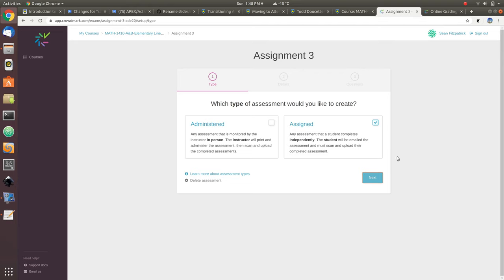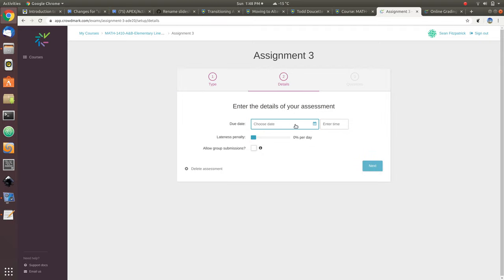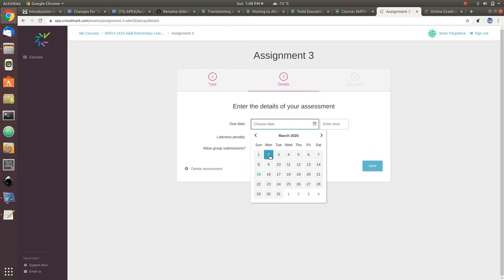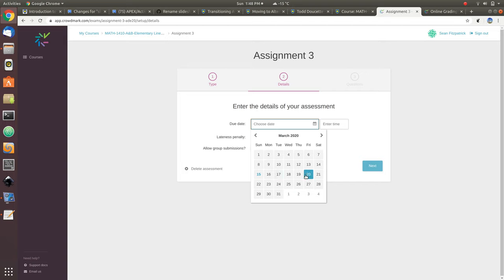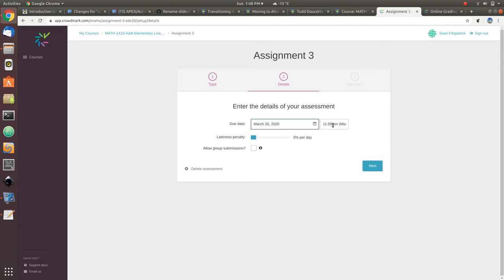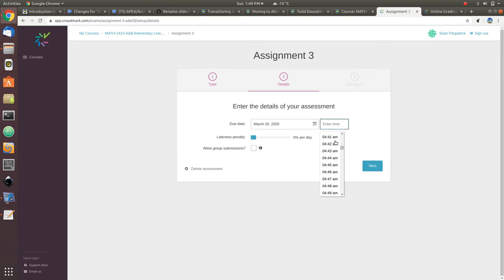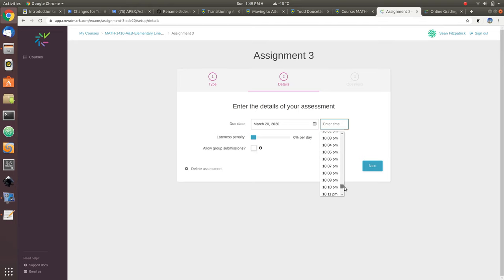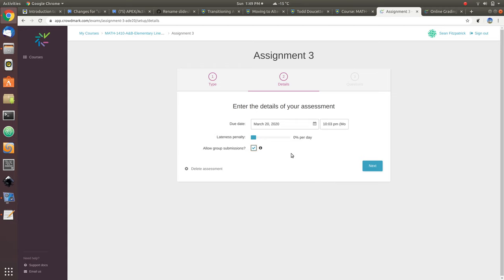We do it all electronically. So we click next. We choose the due date. Now this assignment was originally due for my students on Tuesday. I think I'm going to give them a little bit more time because of everything that's going on. Maybe I'm going to give them until the end of the week. We choose a time. I don't like midnight as a deadline, but I guess we're under a lockdown. Let's give them 10 o'clock. I'm not going to put a late penalty. Actually, I do allow group submissions. I let my students submit their assignments in groups. You can check that box if you want. Obviously you're probably not going to do that for a take-home test.